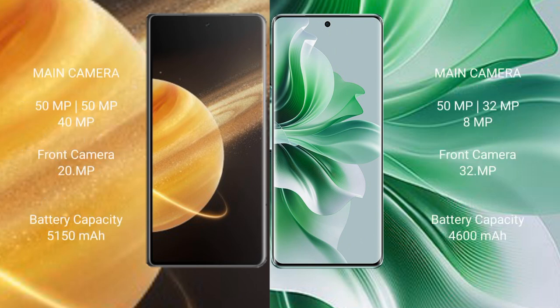Honor Magic V3 features a triple camera setup: 50MP main, 50MP, and 40MP sensors, with a 20MP front camera.